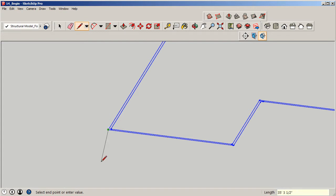In our case, I want a six foot spandrel going around all around the perimeter of my building. So I'm going to type in six feet along the blue axis and that'll be my guide there.